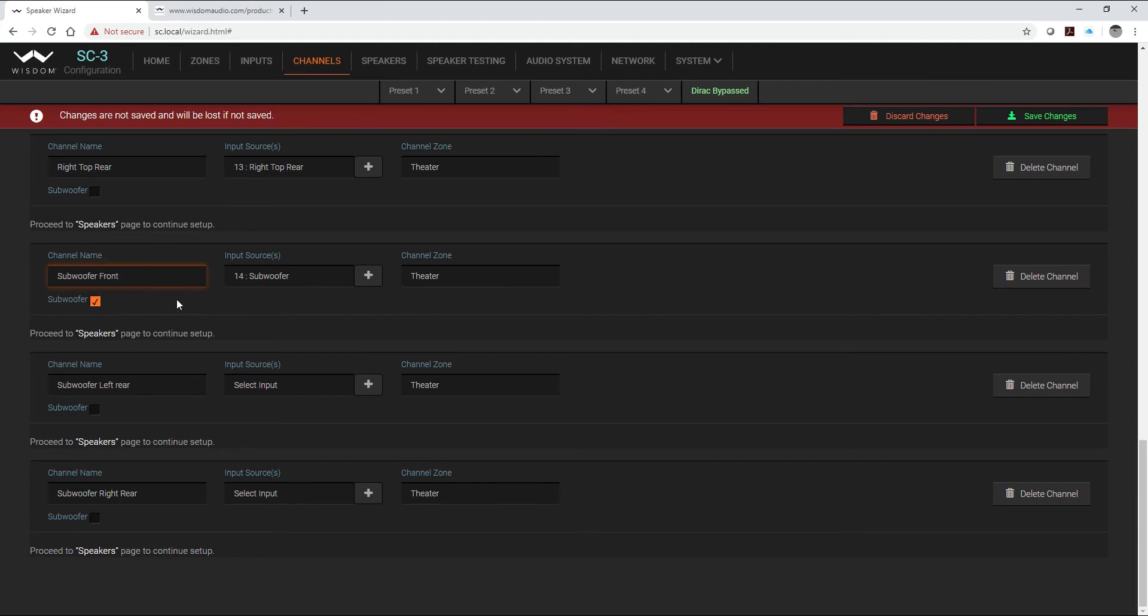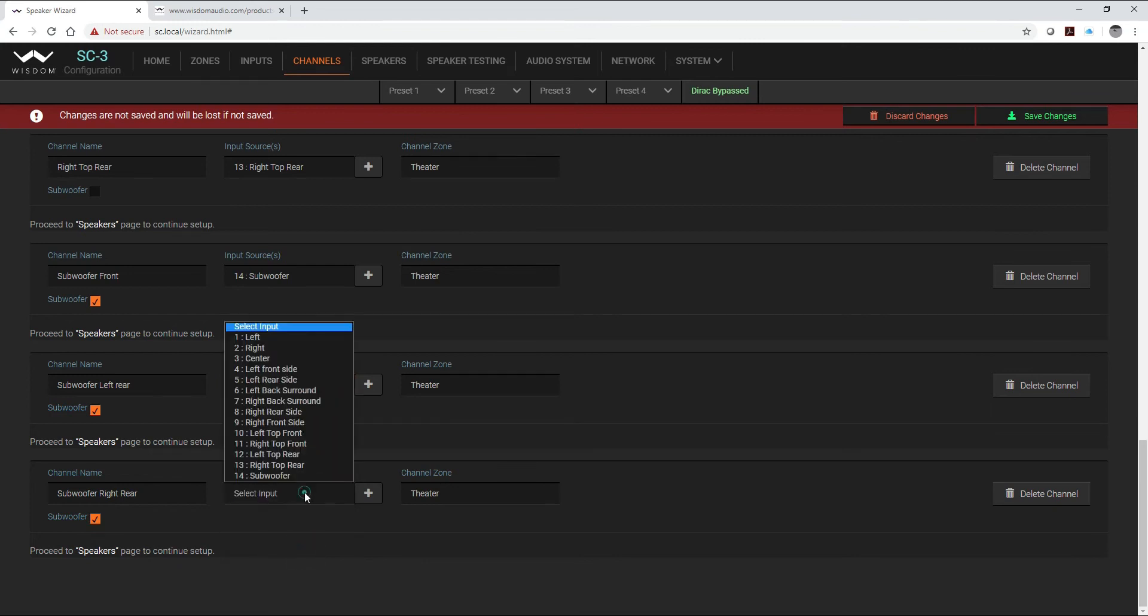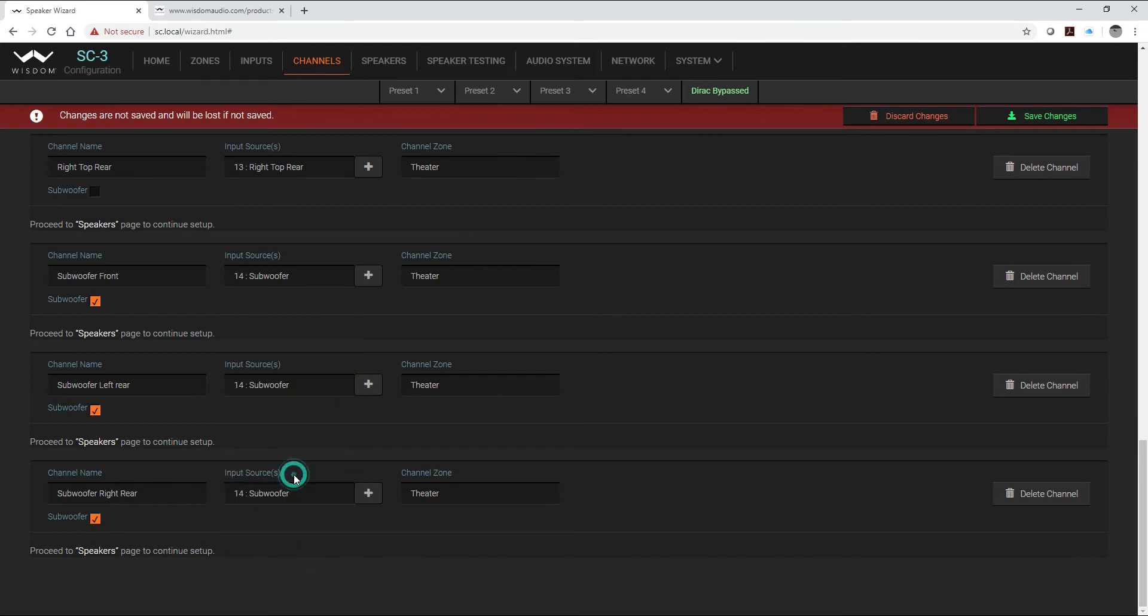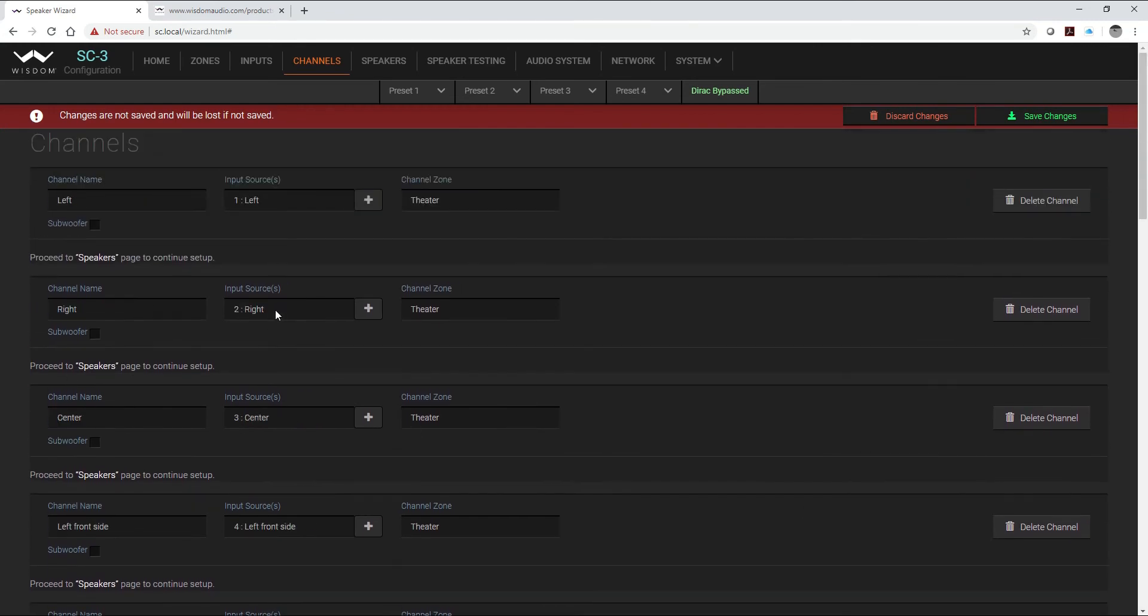So again I have to tell each one of these that they are a subwoofer. Here we're going to take our signal all from our subwoofer input. Now I've got all 16 of my Dirac channels created.